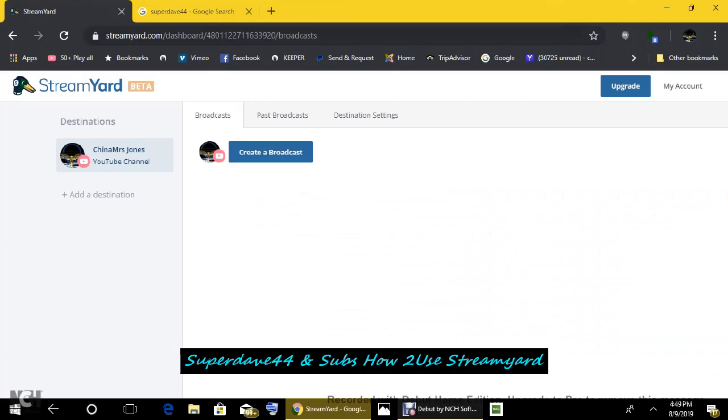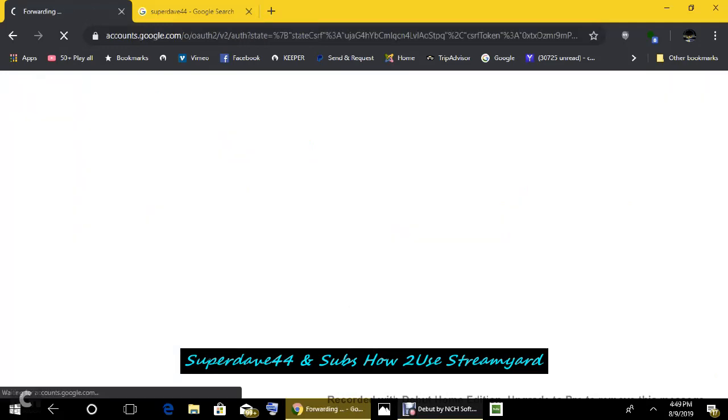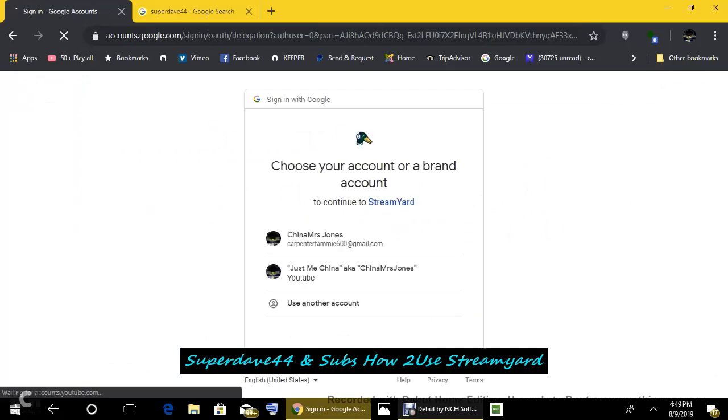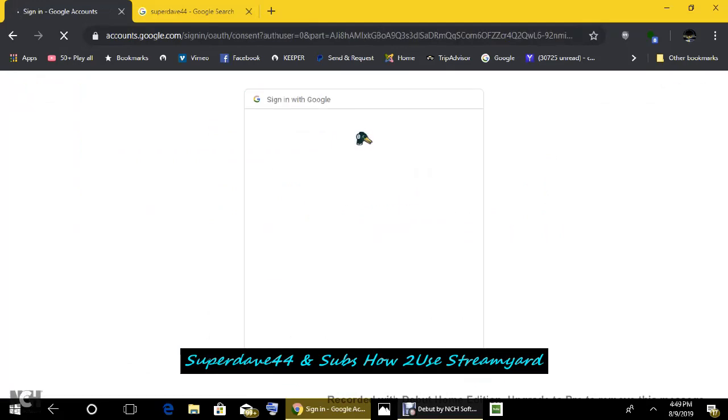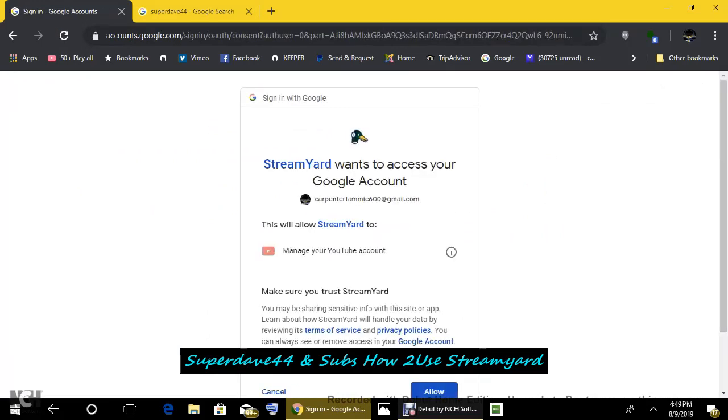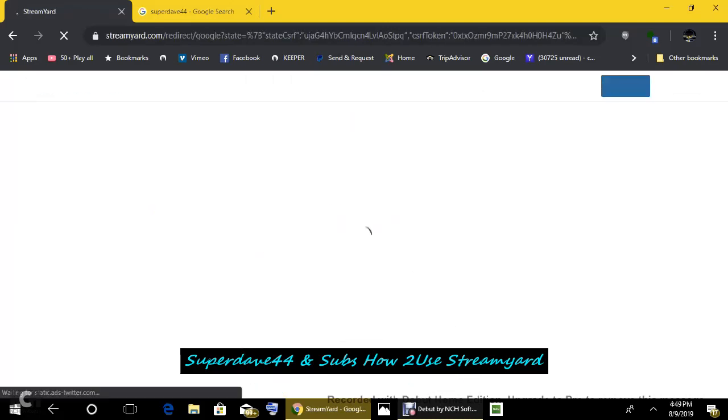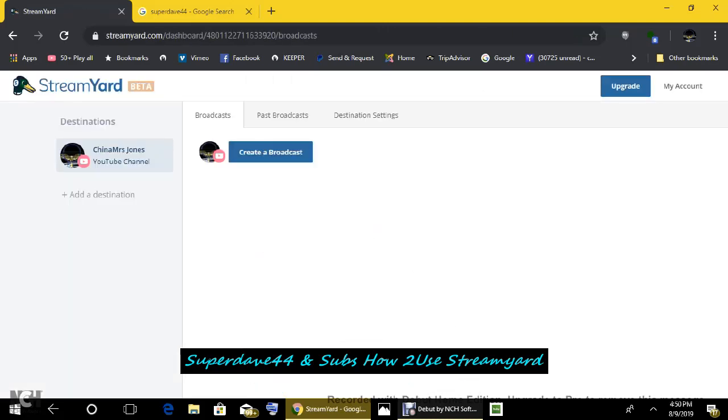Okay. First of all, we want to start with Add Destination just over here to your left. It's going to give you many different platforms. I'm choosing YouTube. Google is going to ask me if it's okay. I'm going to choose which one, China Ms. Jones. Google wants to access your Google account. Of course, we're going to allow that. And here we are at the dashboard again.